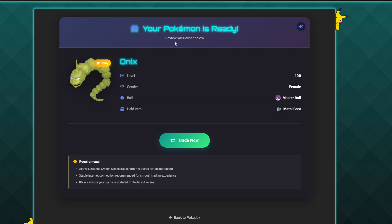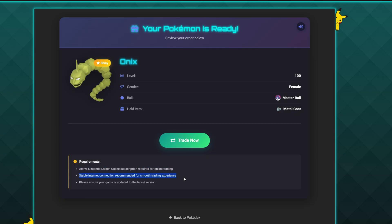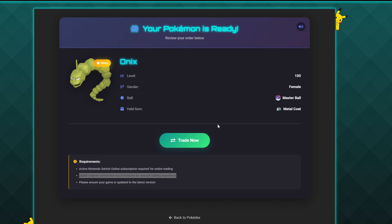Once you're happy with your changes, go ahead and click Place Order. It will bring you to a review screen where you can see the Pokemon you've created. Here we can see the Onyx is a Level 100 female in a Master Ball with the Metal Coat — all the changes we made. At the bottom under Requirements: you will need an active Nintendo Switch Online subscription, a stable internet connection is recommended, avoid hotspot connections and use Wi-Fi if possible, and make sure your game is updated to the latest version.